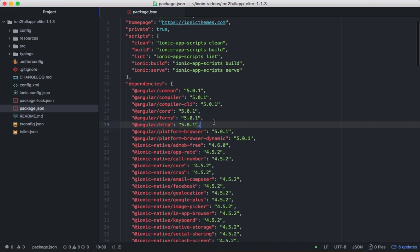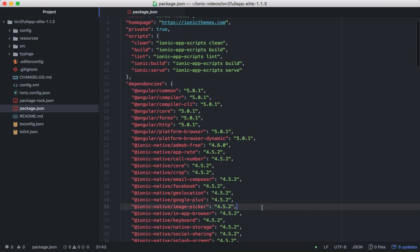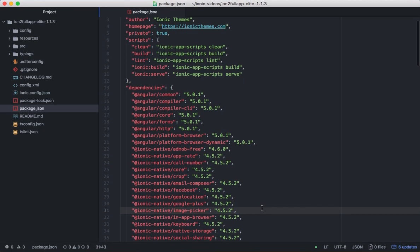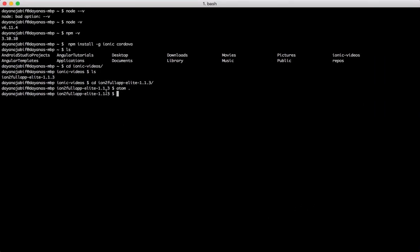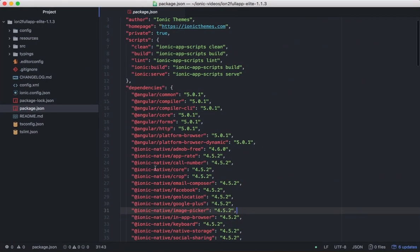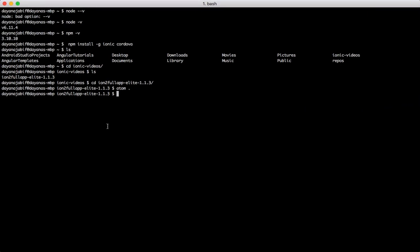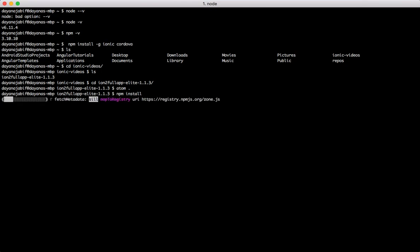Obviously, you don't need them all but in case you want to use them you have it here. So, in order to install all of these we have to run inside our project folder npm install. This can take a few minutes.